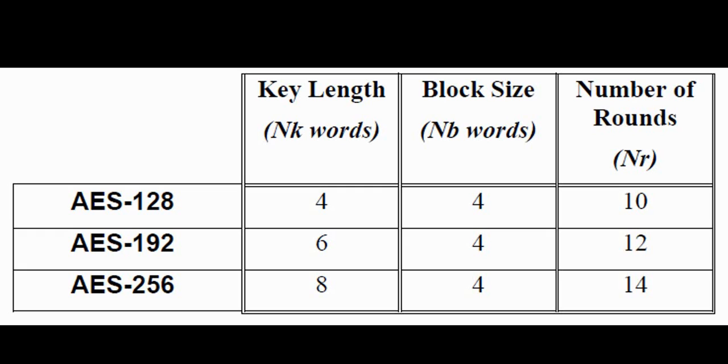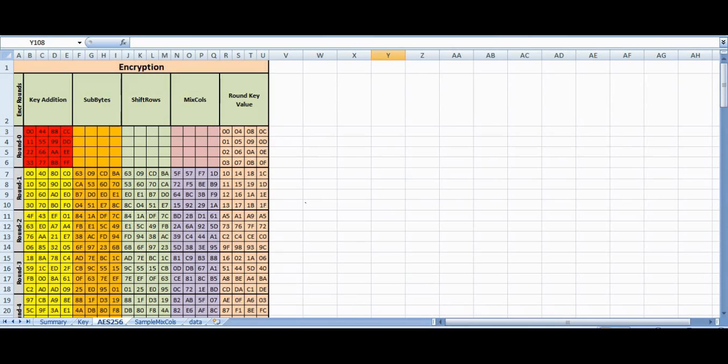AES 256-bit encryption consists of 14 iterations. We also have an initial XOR operation of the key with the plaintext. That makes the number of round keys required 15.